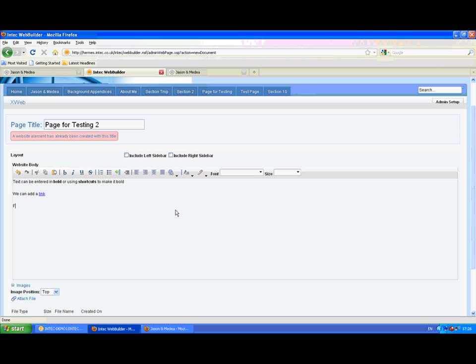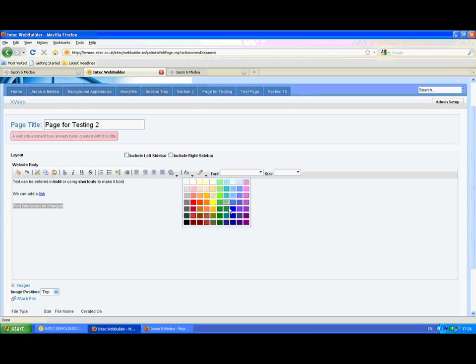We can also change the color for text, both the foreground color and the background color. Here I'm changing the foreground color to blue.